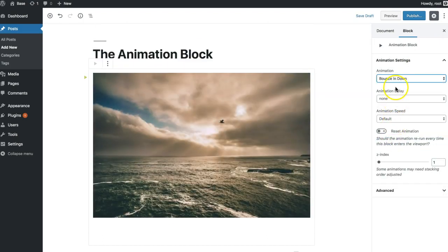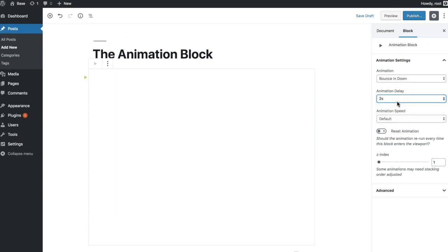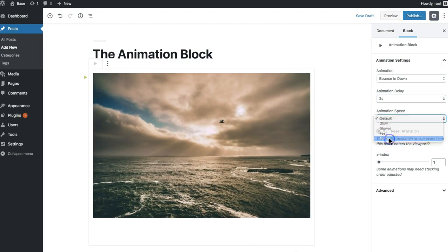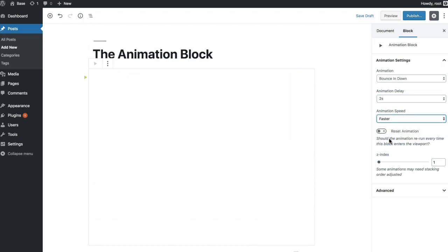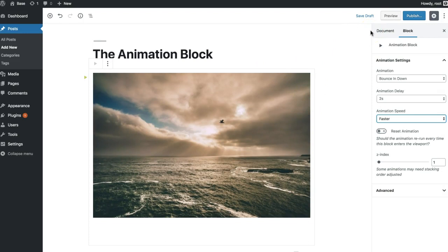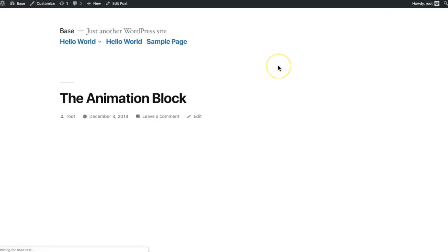So we can add an animation, give it a delay, and adjust its speed. This will run when the user scrolls over it on the front end of your website. So if we preview that,